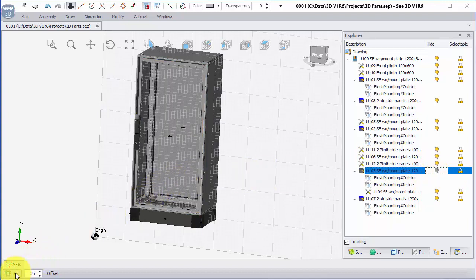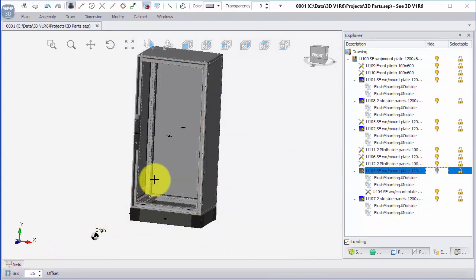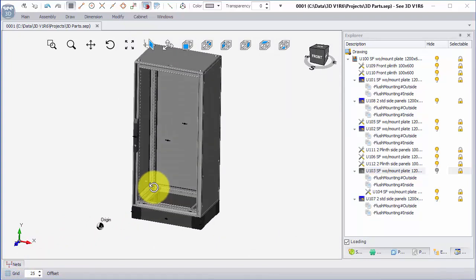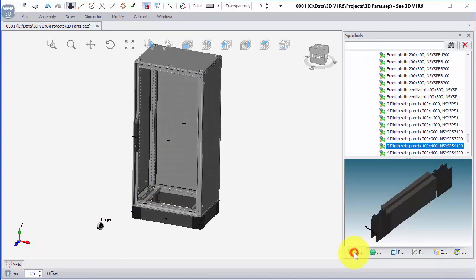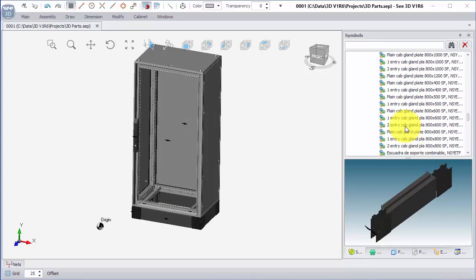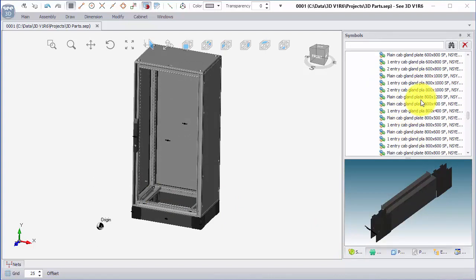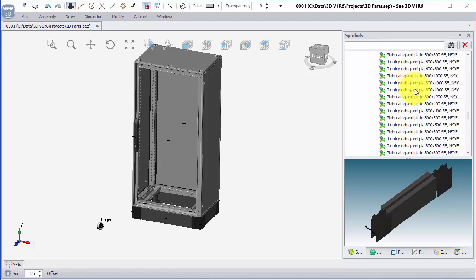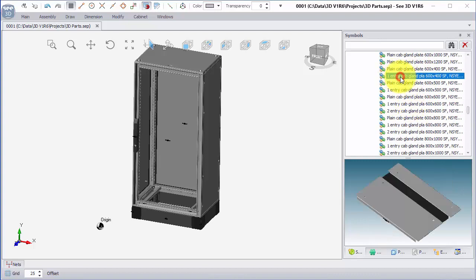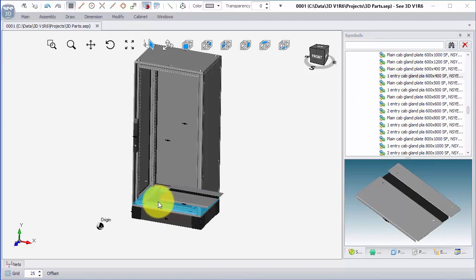I'm going to also on the bottom left turn off the grid. So now I can see inside. Back on the symbols panel, I'm going to go back up and I'm going to put an entry gland, or a cable gland, which is 600 by 400. Single click and just drop it on the base there.